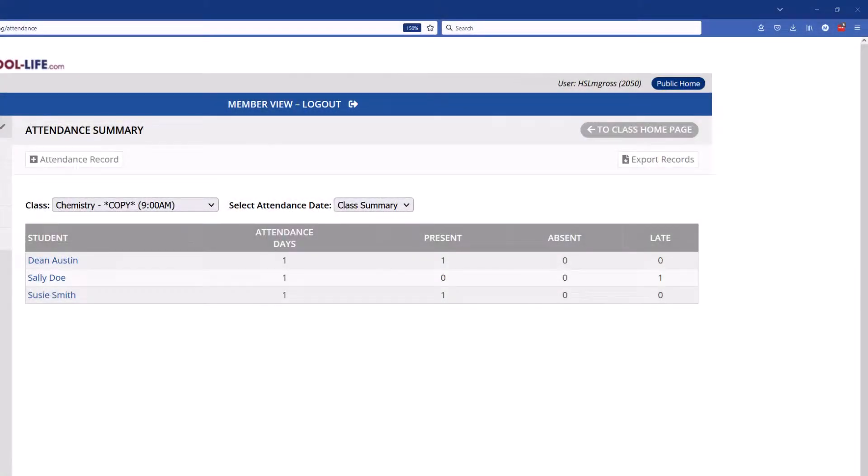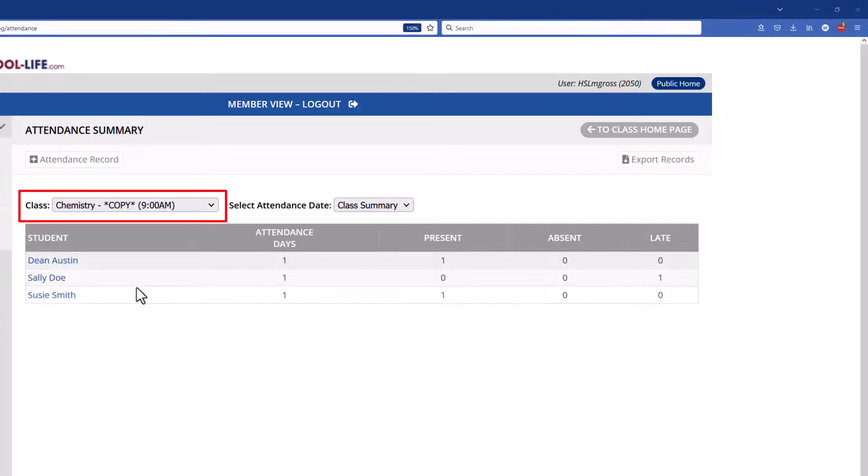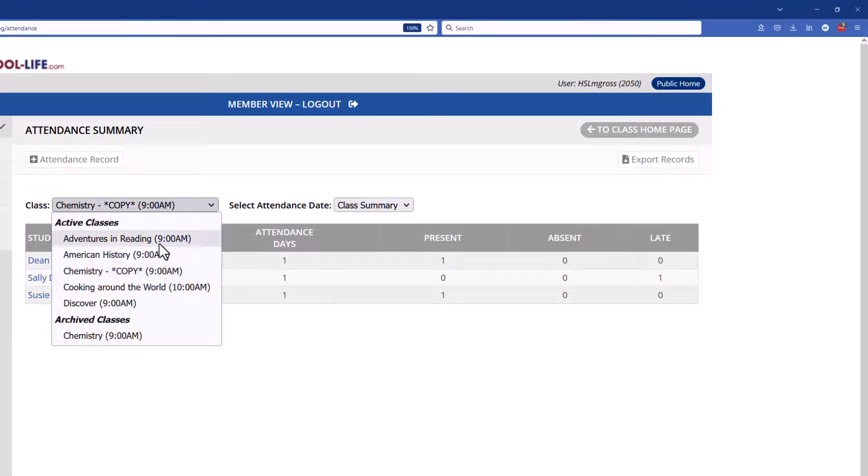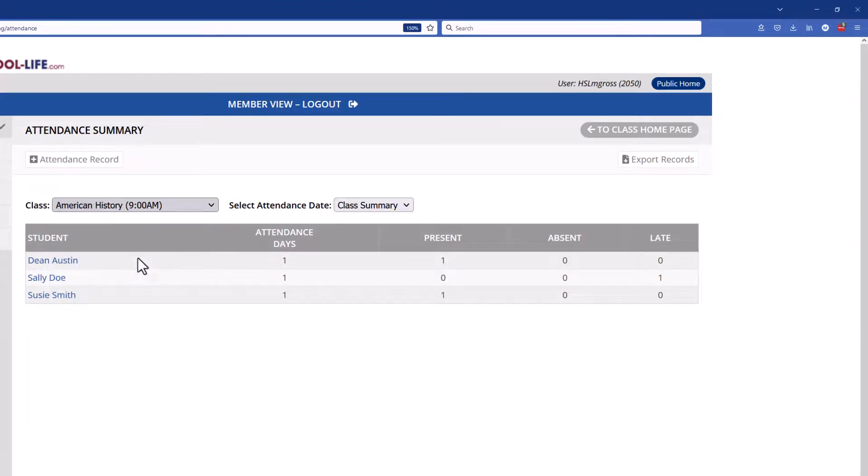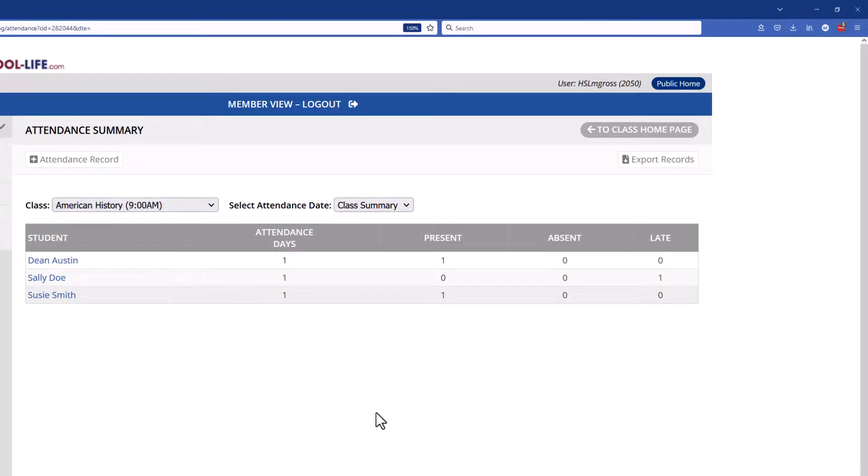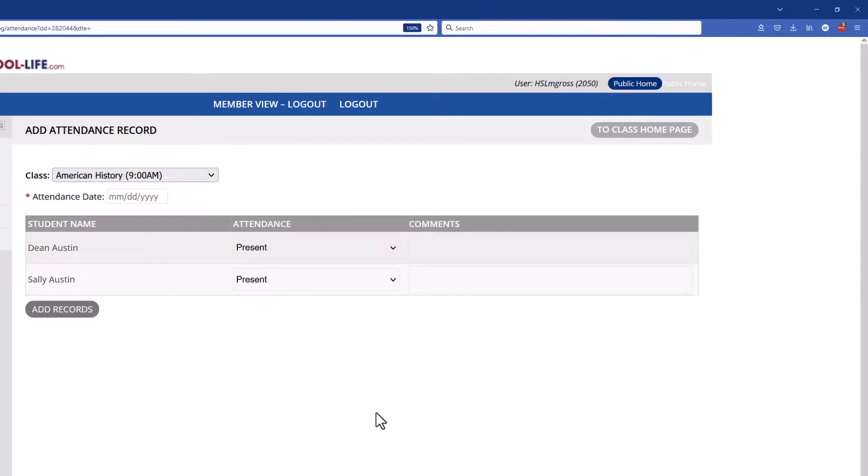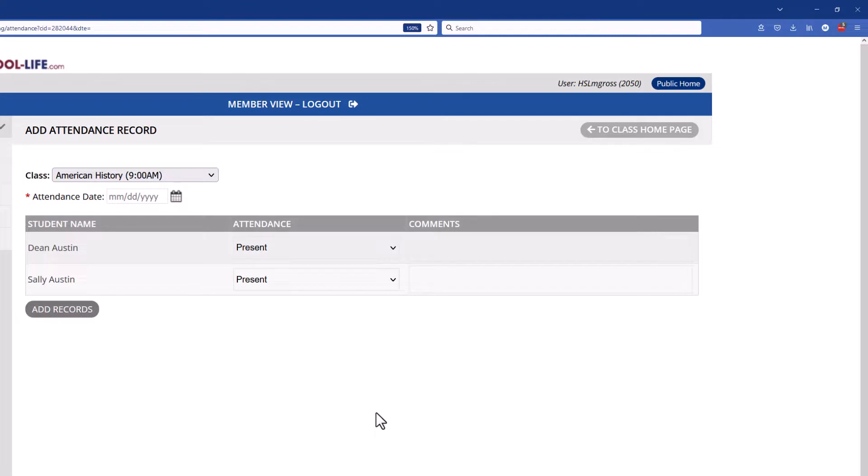And while you're working on your classes that you're teaching for attendance, you could go up to the class drop-down and you can choose another class where you want to add an attendance record. So here I've chosen American History and it will pop open to the roster for American History and I can enter a record here for the attendance for this class.